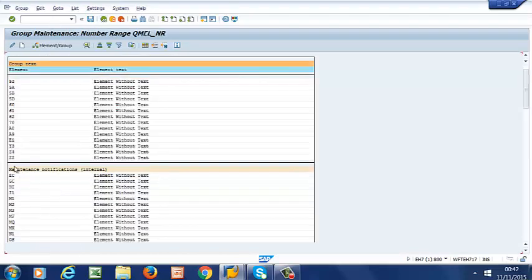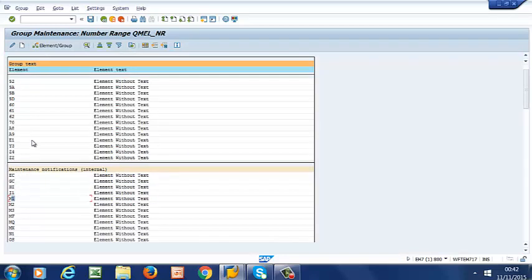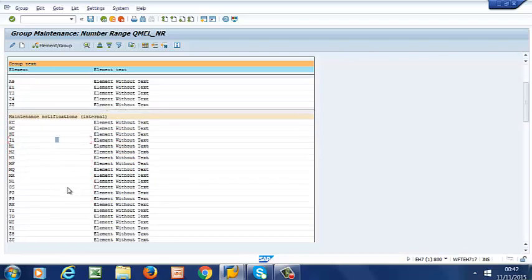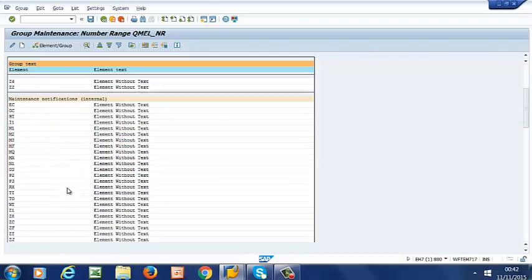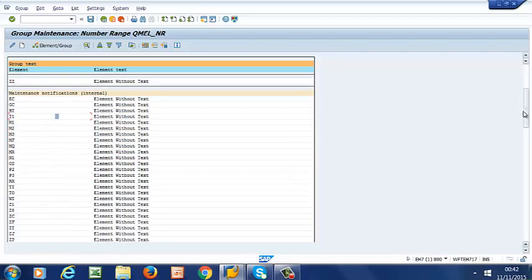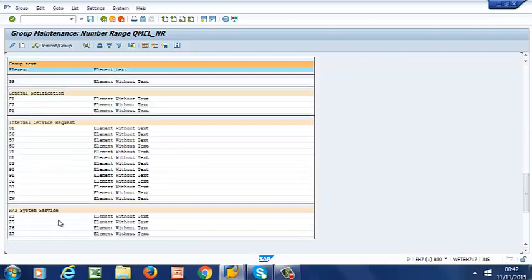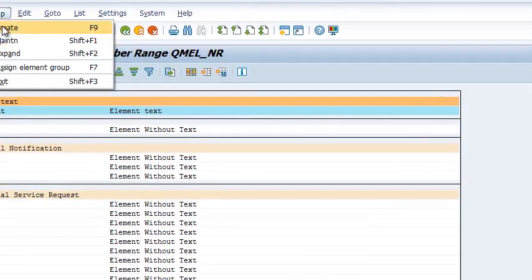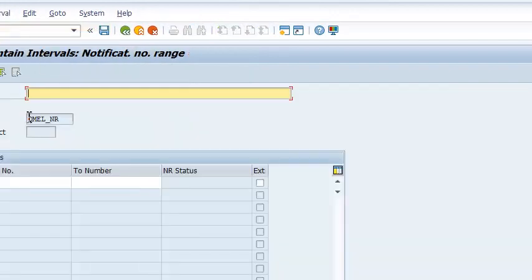And I can move M1 if I need to, to a different group. Or I can create my own group. I can create a new group like we saw earlier. Create and then I can give my group a new name there.